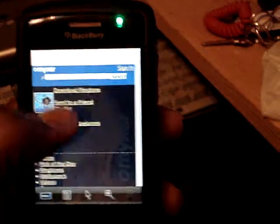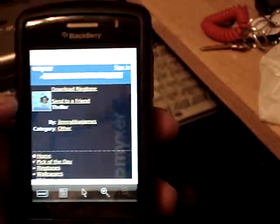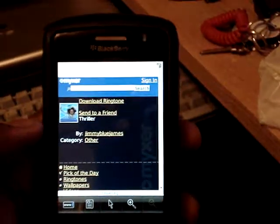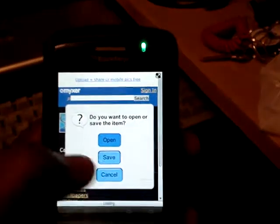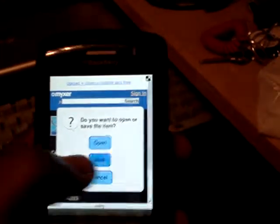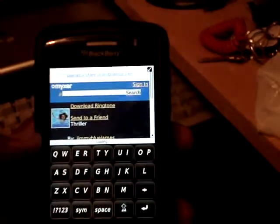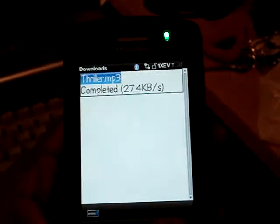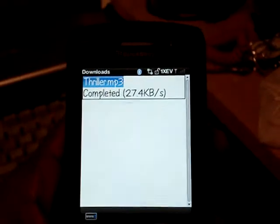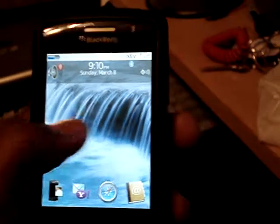Let that load up, click on one of them, and go to download ringtone. Save it, and already it's done. So click out of here.